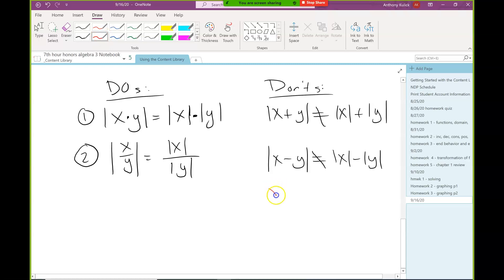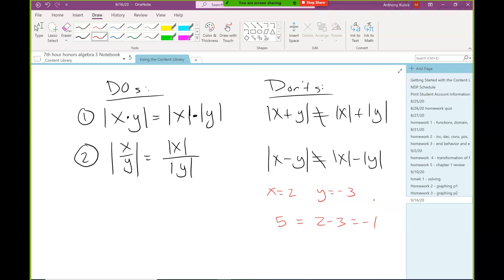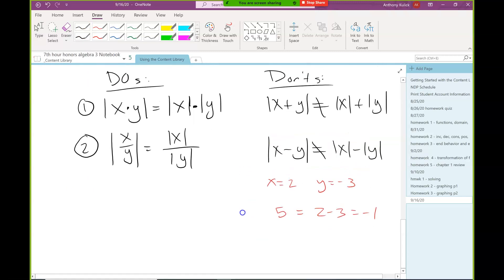To illustrate: pick x as 2 and y as negative 3. On the left side of absolute value of x minus y, you'd get 2 minus negative 3, which is positive 5, and the absolute value of that is 5. On the right side you'd have 2 minus 3, which is negative 1. So they're not equal — it doesn't work. What we're saying is that the absolute value of a sum or difference can't be further simplified.